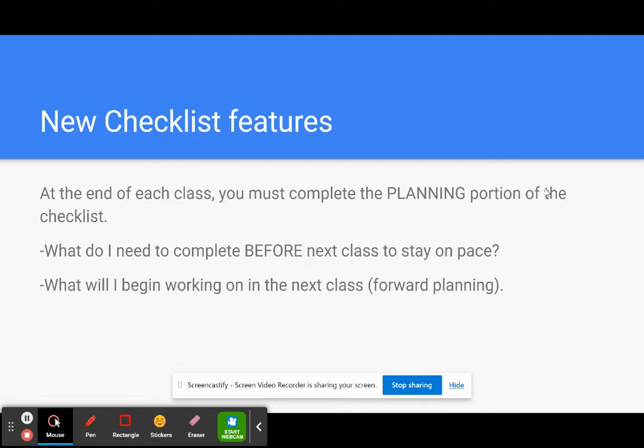Some of you are working ahead of pace, so you're letting me know and also letting yourself know what you're supposed to do at the beginning of the next class. So I'm transferring the responsibility of planning to you.